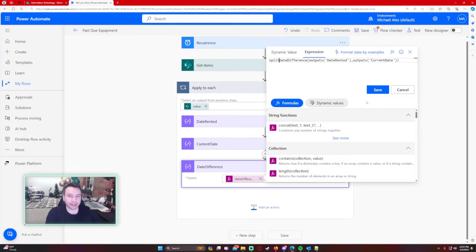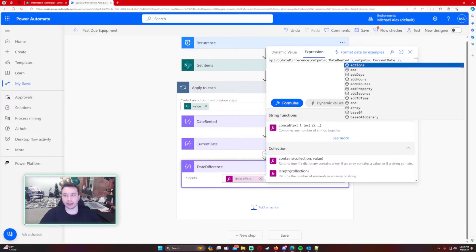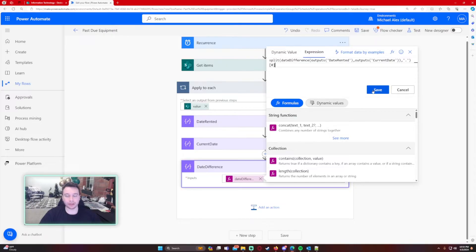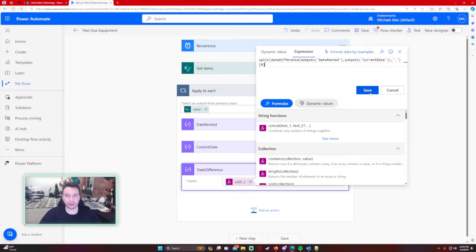We'll add a split to the front of the formula, splitting by a period using single quotes, and then grab the value at position zero in the resulting array, since split puts the result in an array. So the formula becomes: split(dateDifference(outputs('Date Rented'), outputs('Current Date')), '.')[0]. I'll put all of this in the description below. Let's run this to show the output.